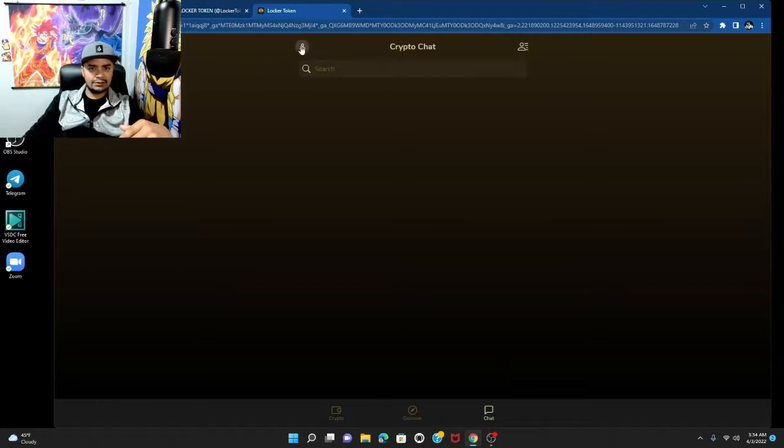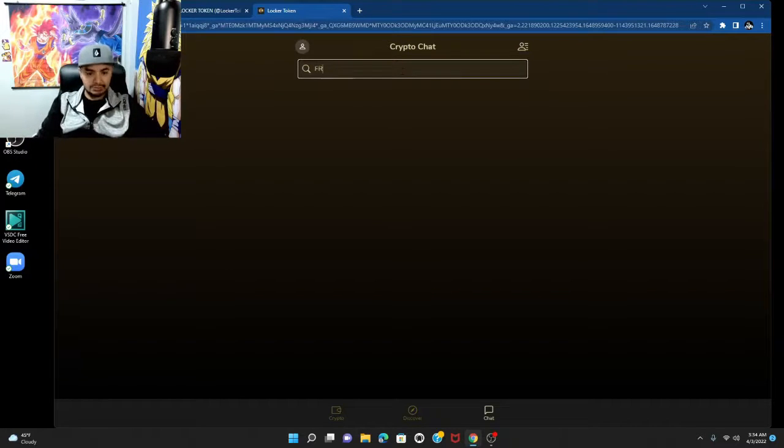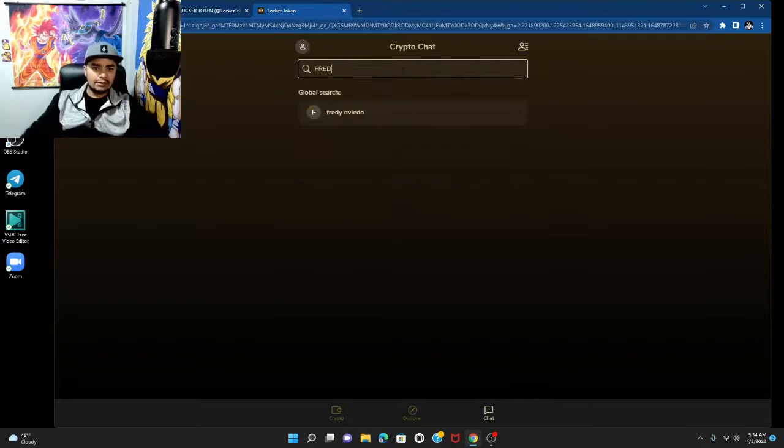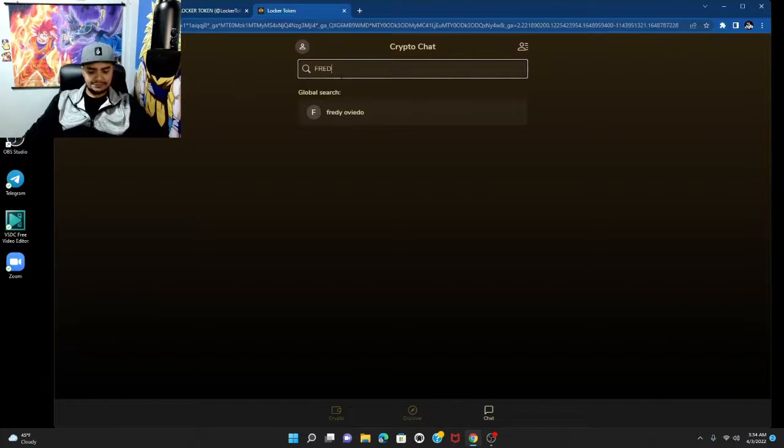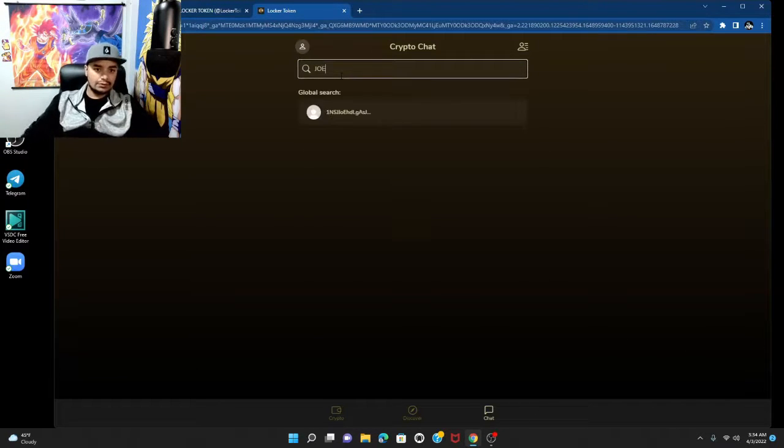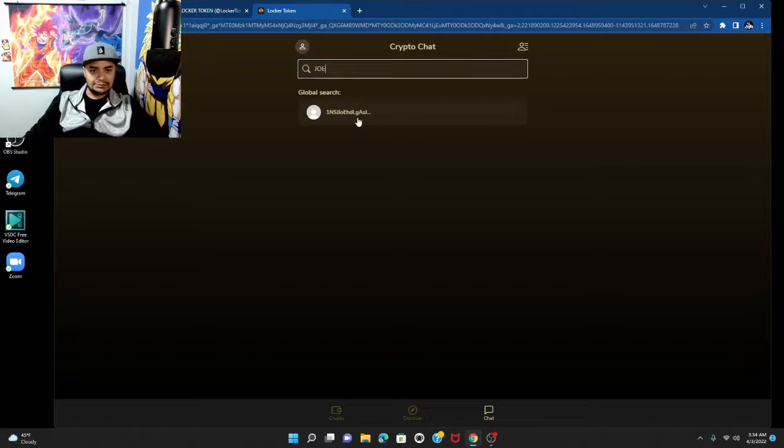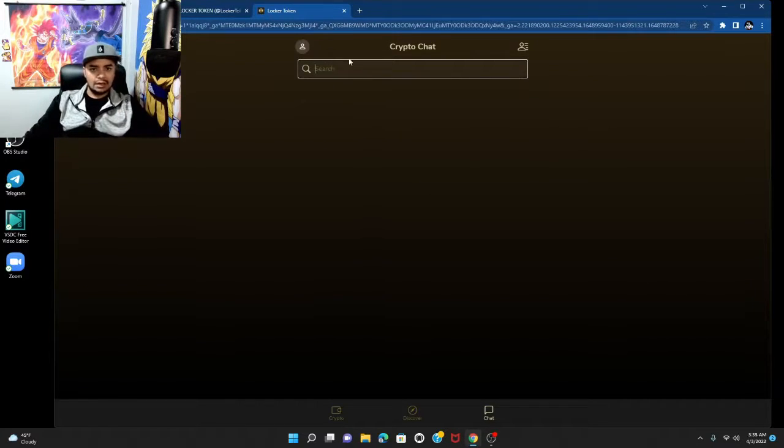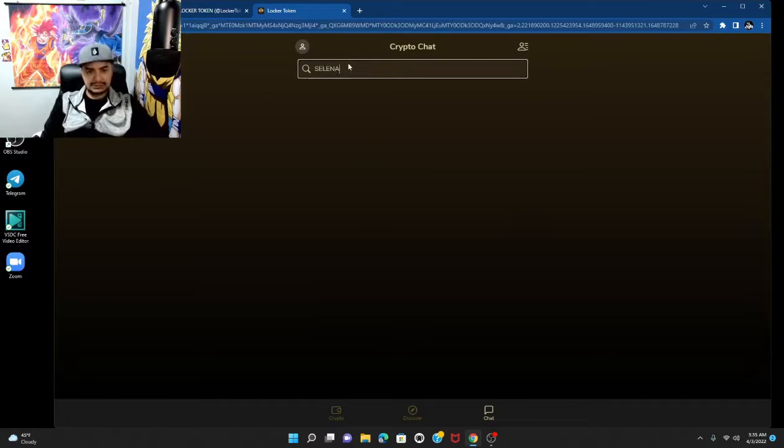You're gonna be able to chat with people right here. Let's say you want to add a friend, your contact list. Let's say you want to add Fred, you see that? Let's say you want to add Joe or something, you look for Joe and it pops up and you can find them.